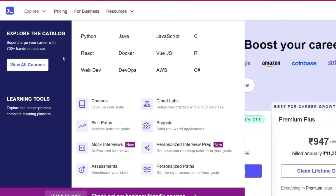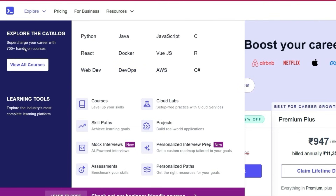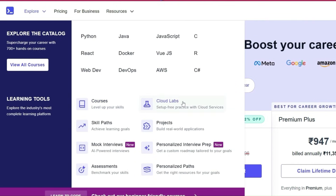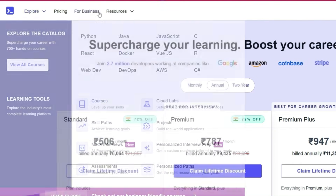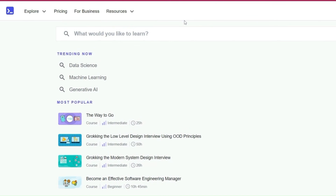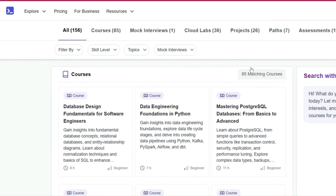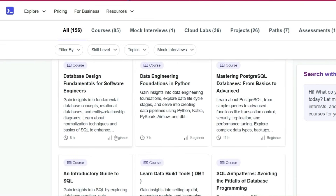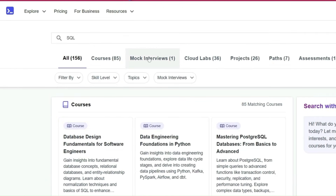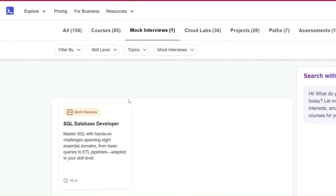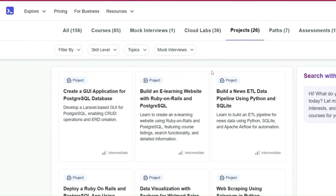All these courses are text-based but absolutely amazing. They cover Python, Java, JavaScript, C, React, Docker, R, web development, and so on — almost 700 courses. When you purchase a subscription, you get access to all 700 plus hands-on courses, plus cloud labs, projects, skill paths, mock interviews, assessments, personalized paths, and more. For example, if you search for SQL, there are 85 matching courses with varying difficulty levels and durations like 11-hour, 7-hour, and 8-hour courses. There are also six matching SQL projects.